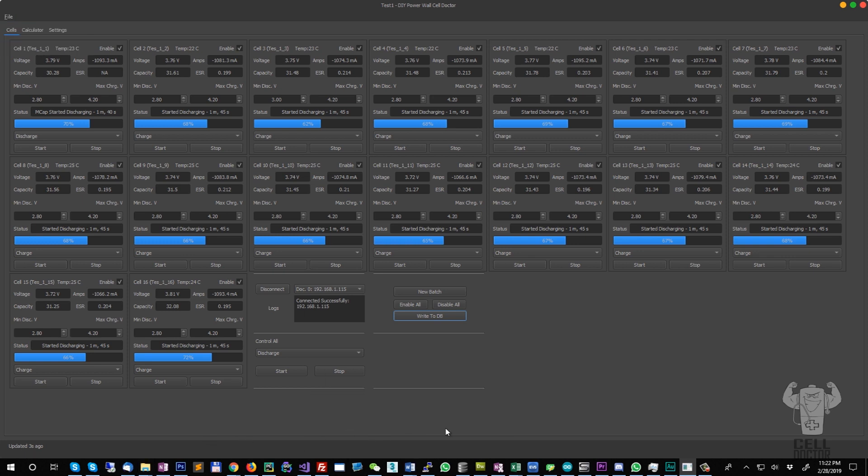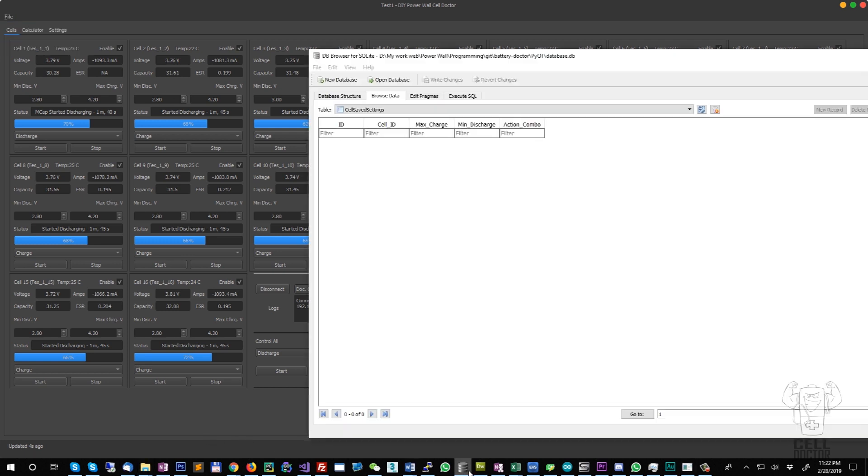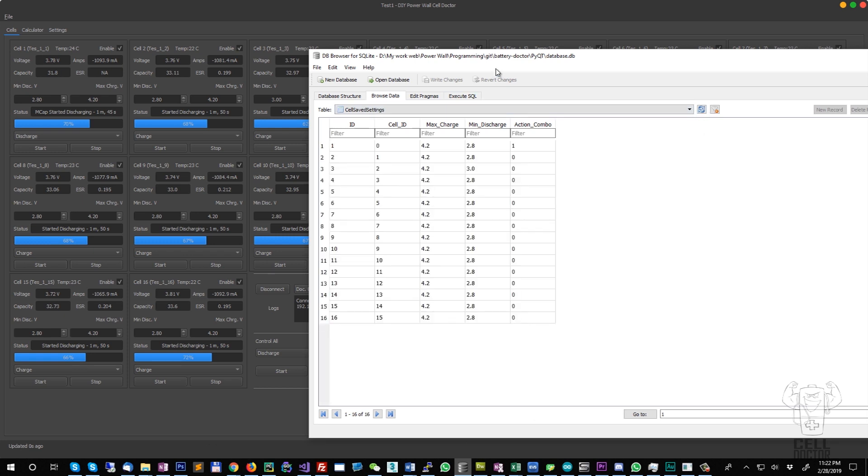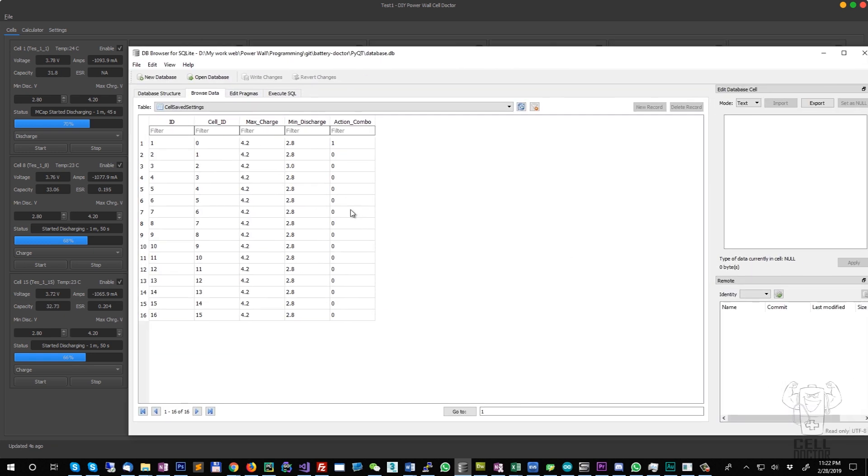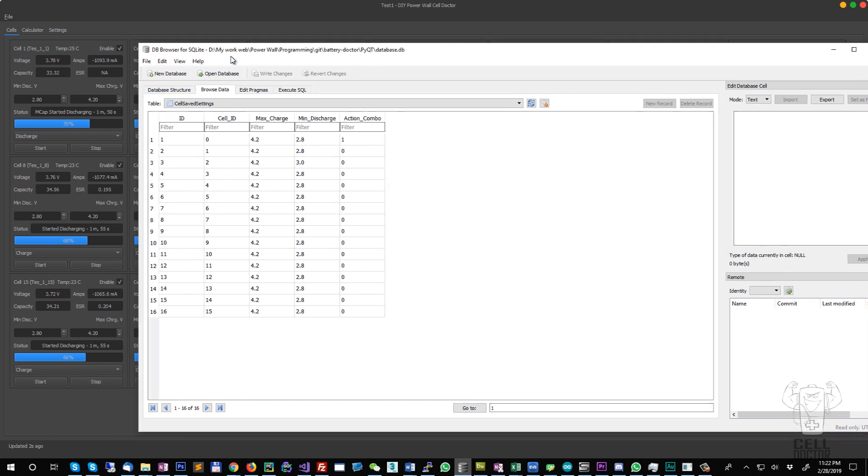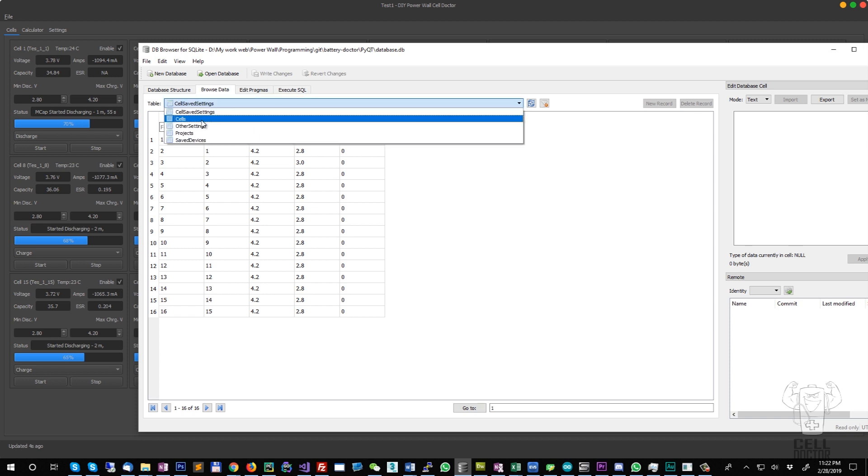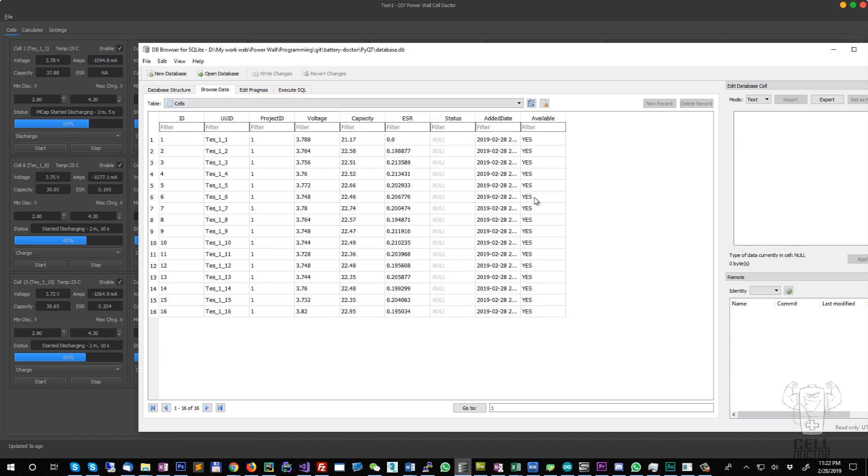But now if we refresh, you get the settings which got saved. So next time you open the software, it will get the data from the database, the last used data. You have the cells added in here, the ESR, the capacity.